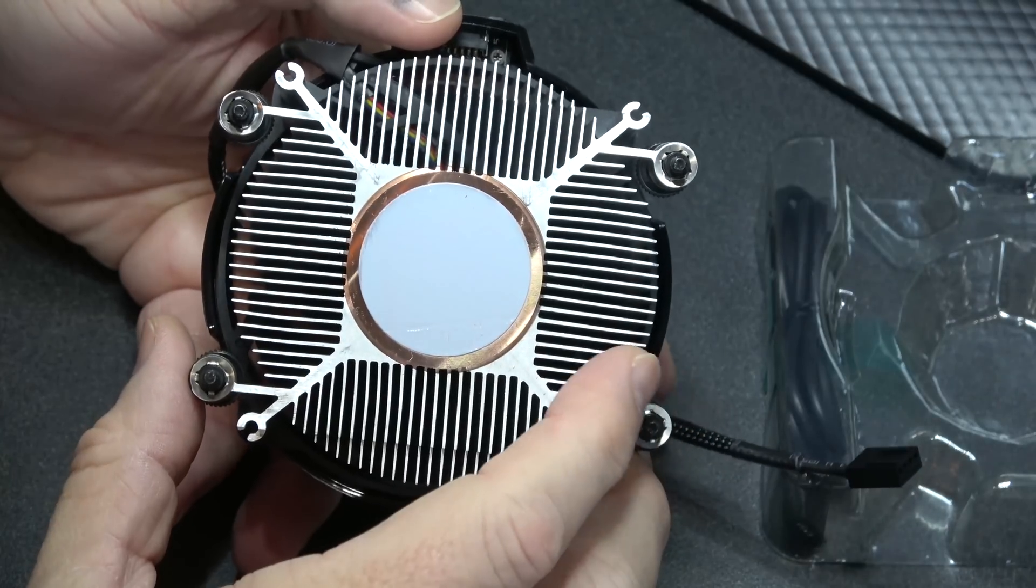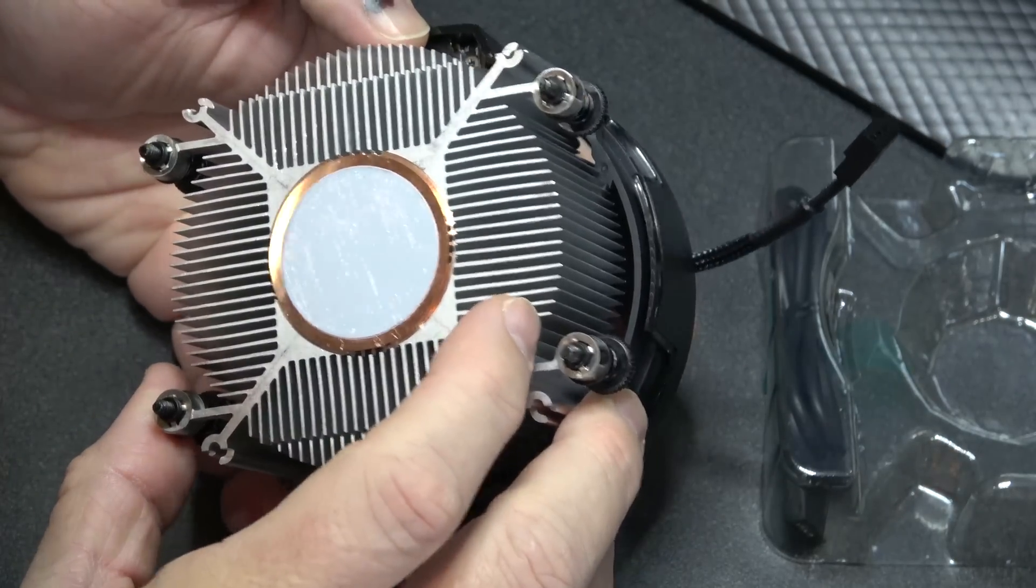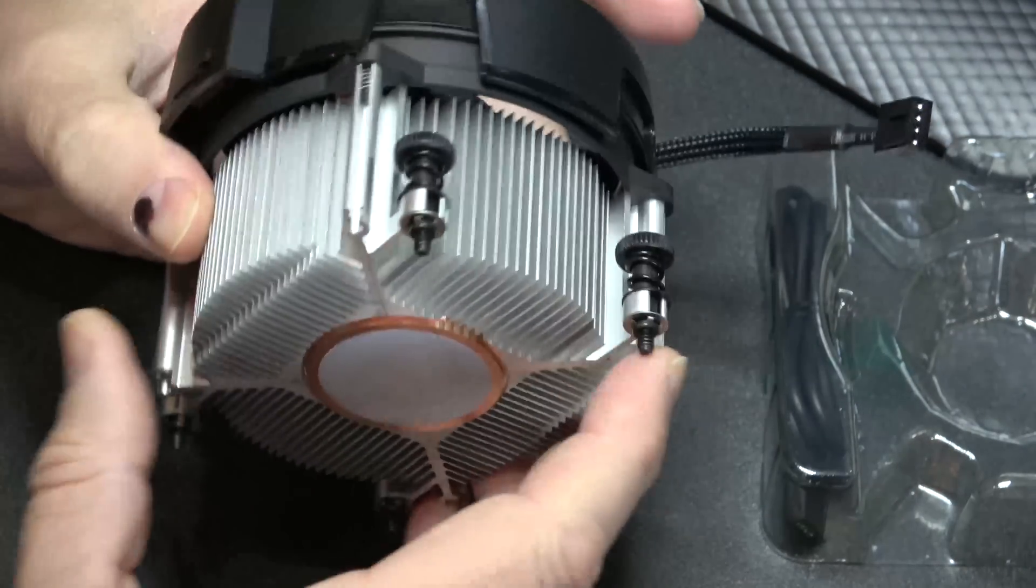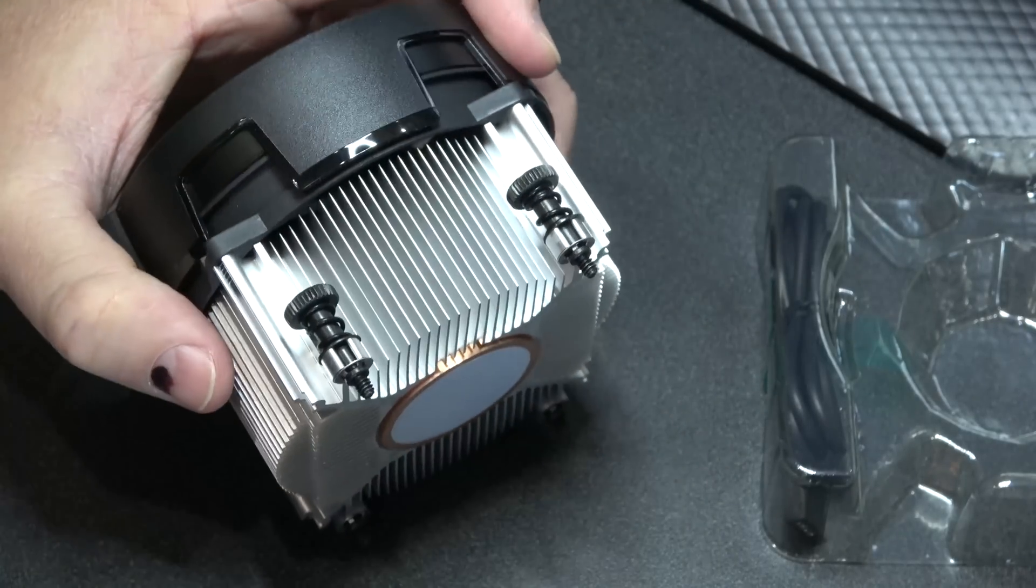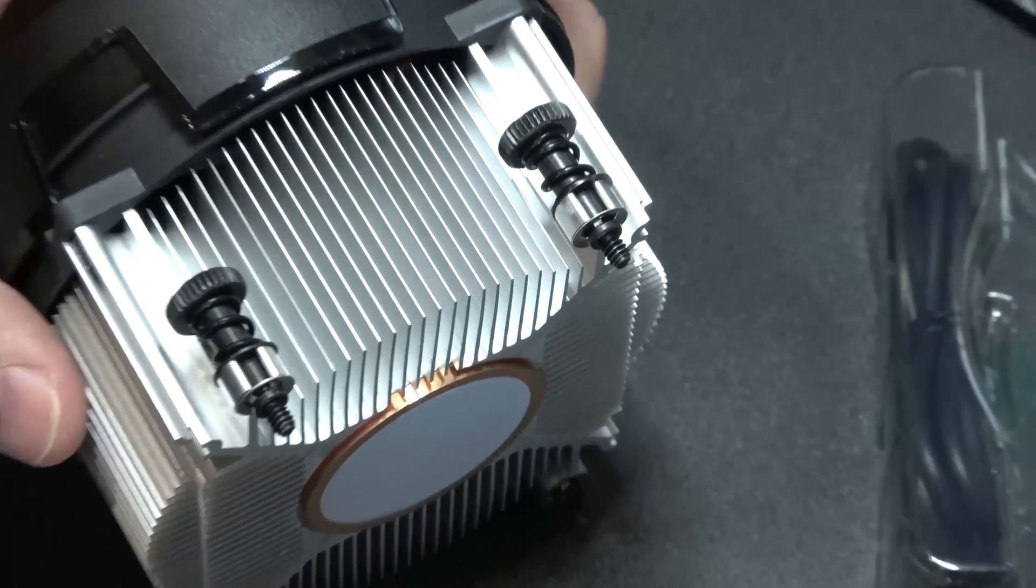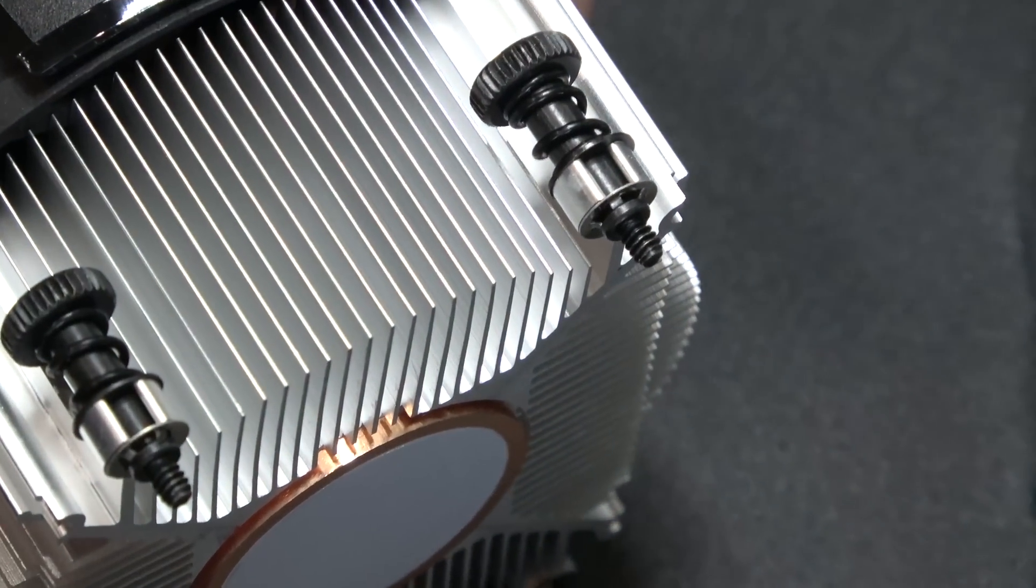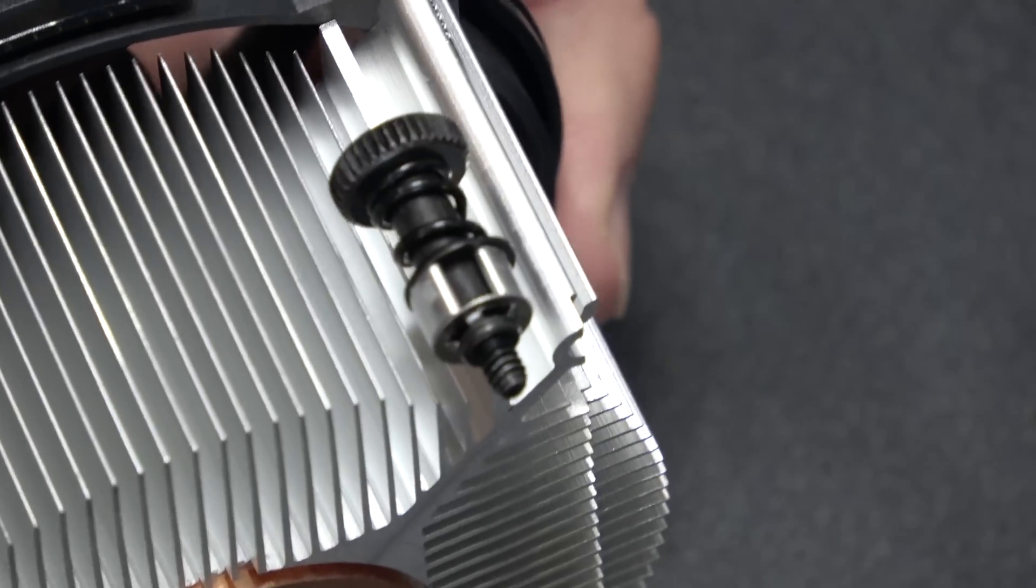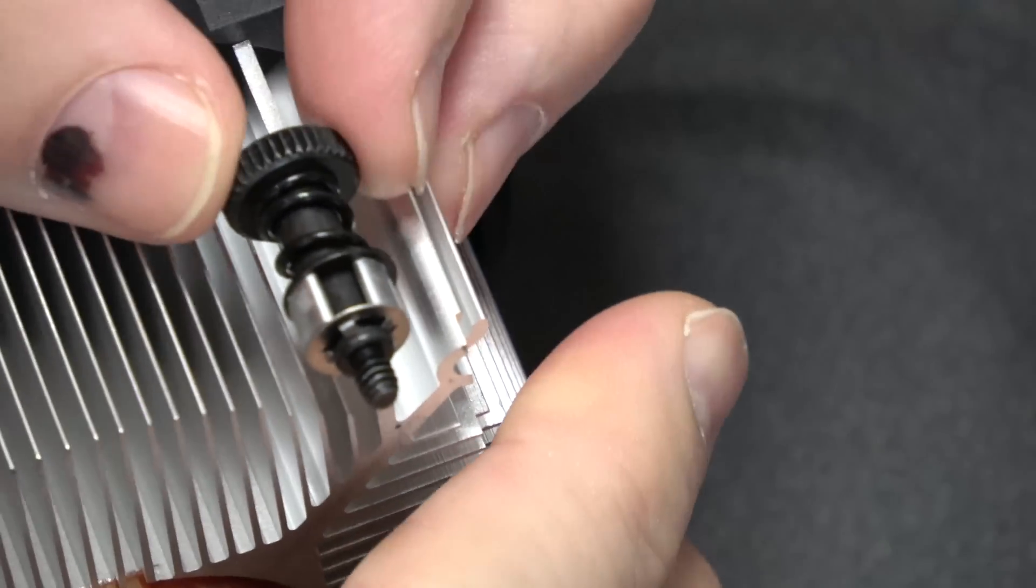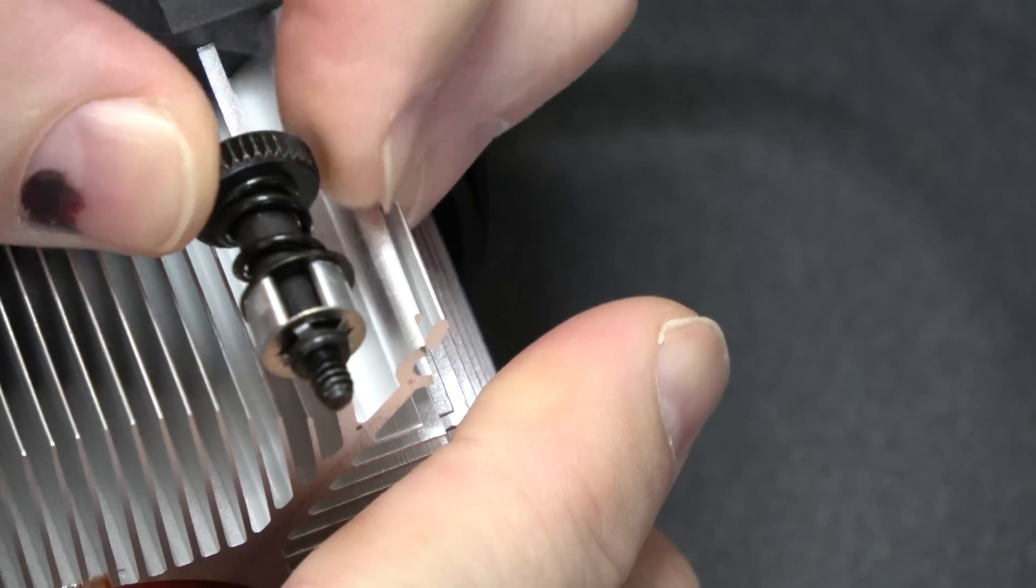Nice copper slug pressed in there, extruded aluminum cooler. I like the fact that - one thing I know nobody's ever liked about the Intel stock coolers is the cheap pins they put on there.